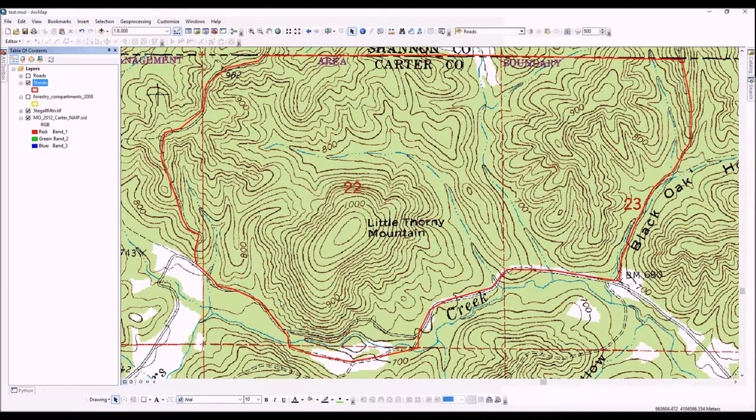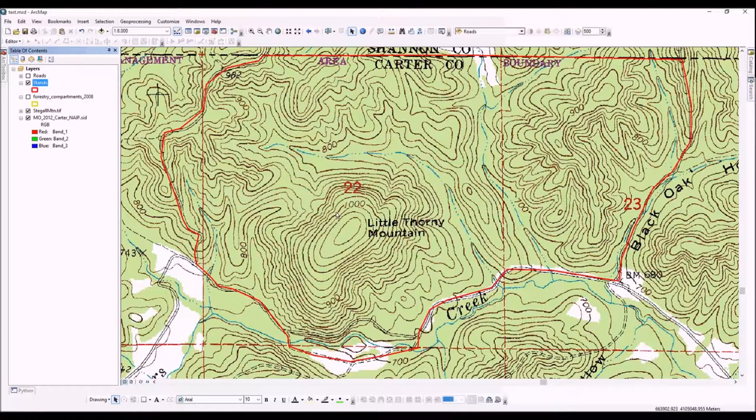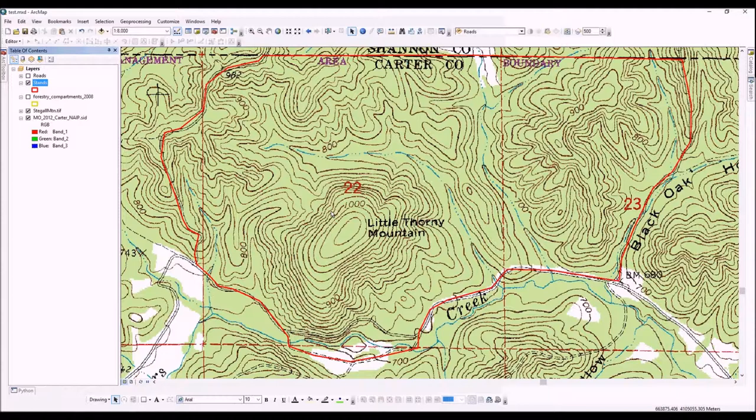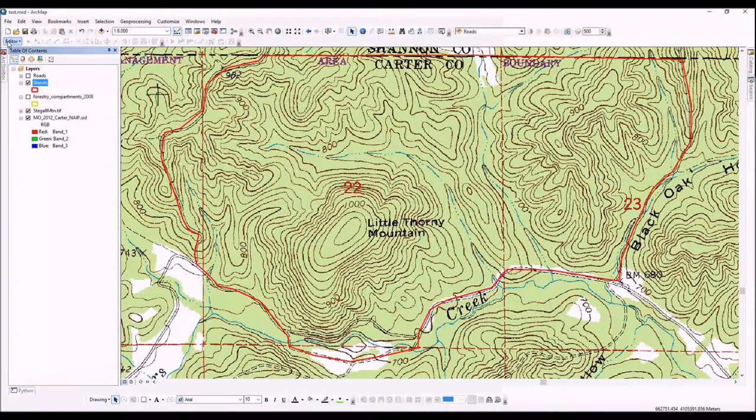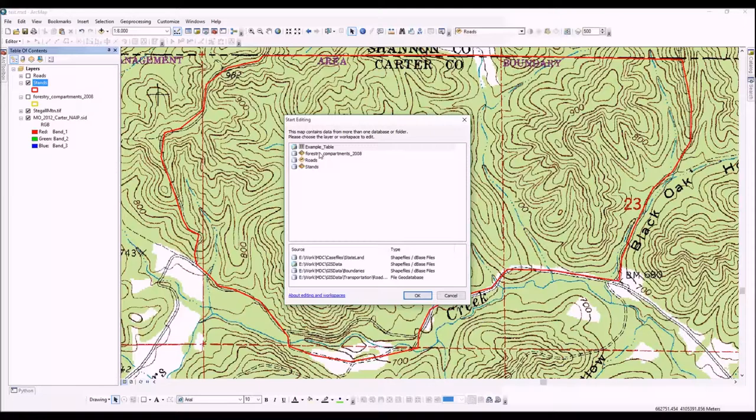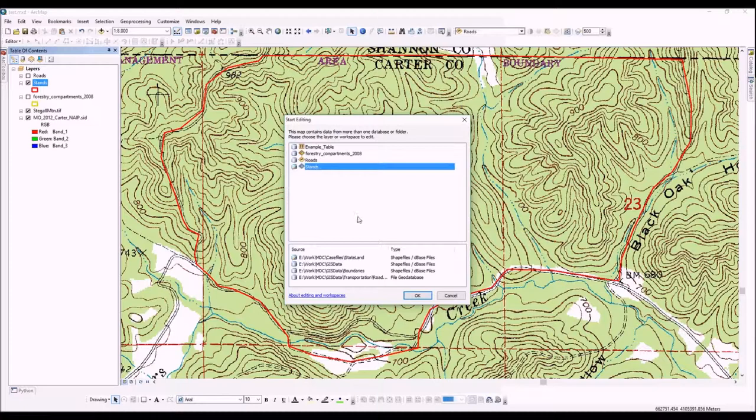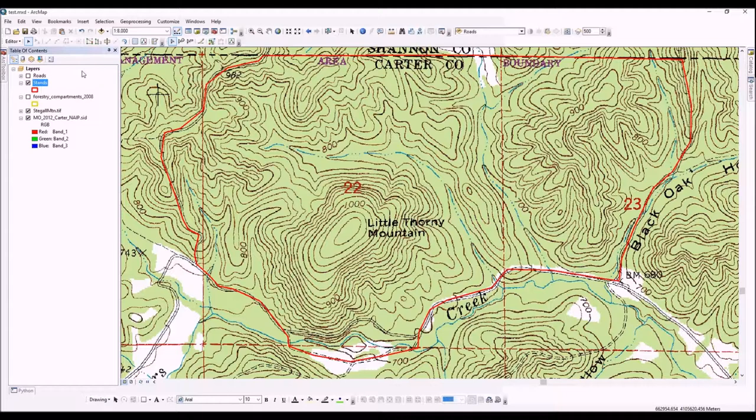You can see now the stands layer is in a nice thick red line. This video isn't about the nuances of creating stands, it's just a demonstration of how to do this in ArcGIS. We're going to go ahead and start an editing session by going to Editor and Start Editing. It asks which feature class we want to edit, and this can be important because you don't want to be editing your compartments layer or your roads—make sure you're editing the feature class you actually want to change.